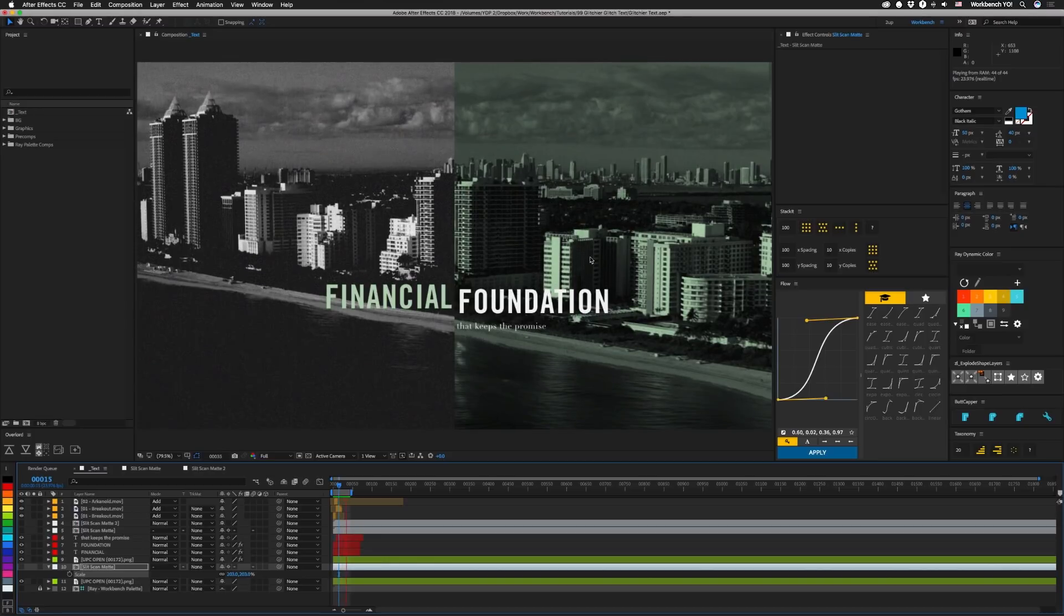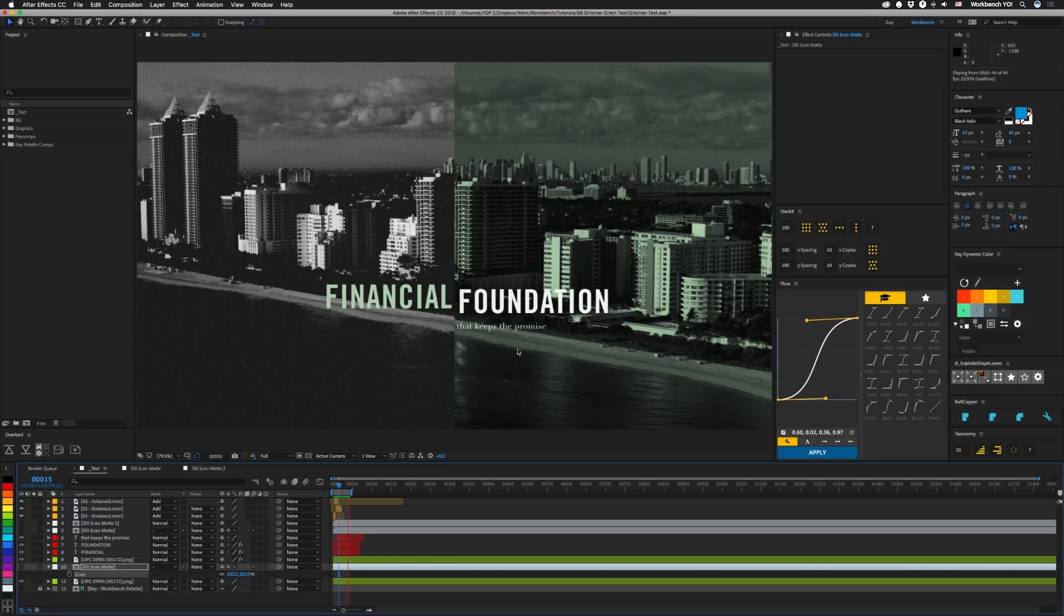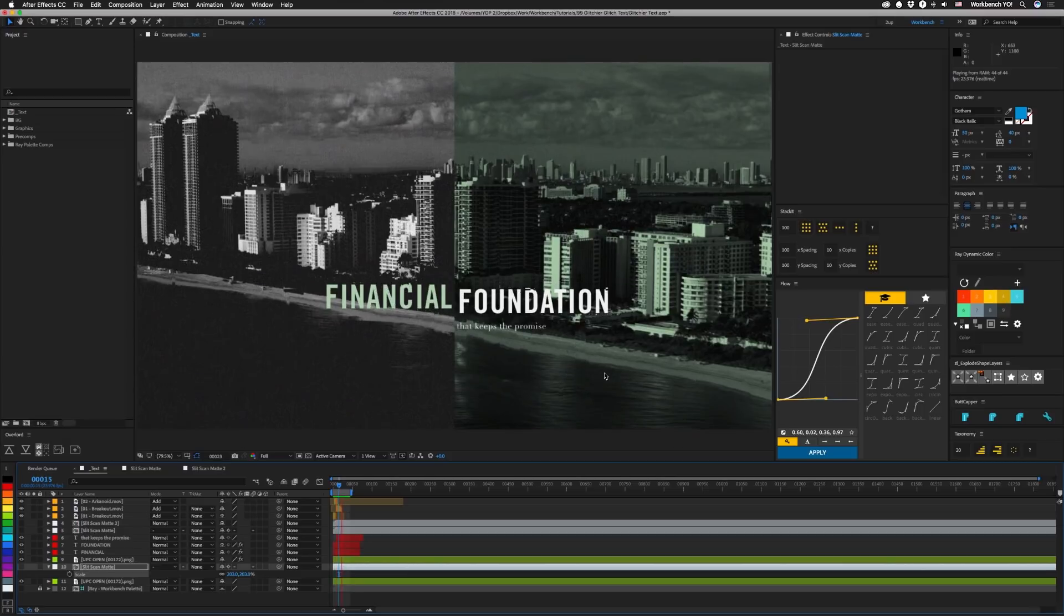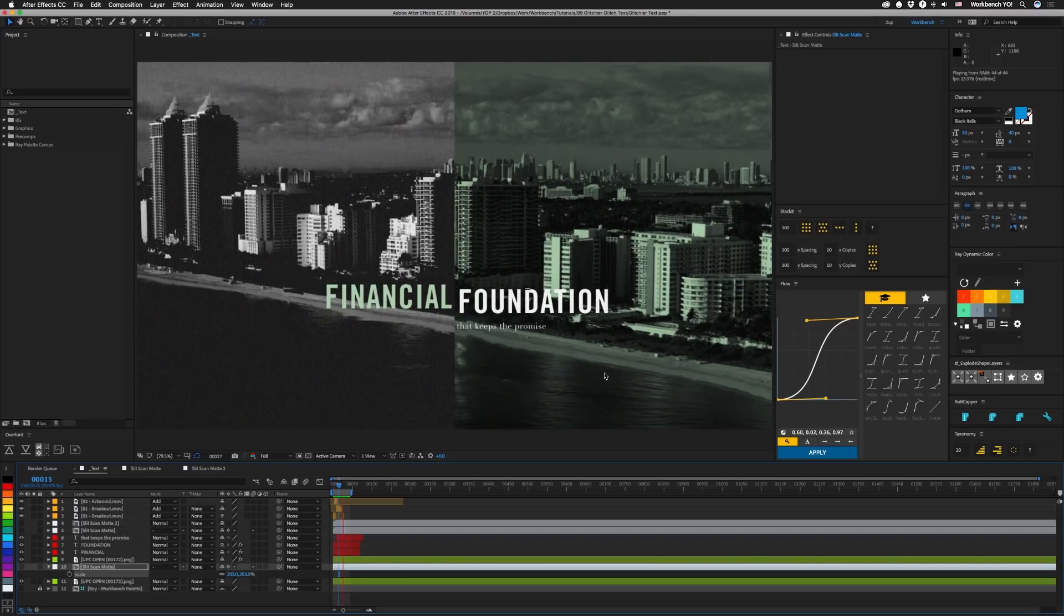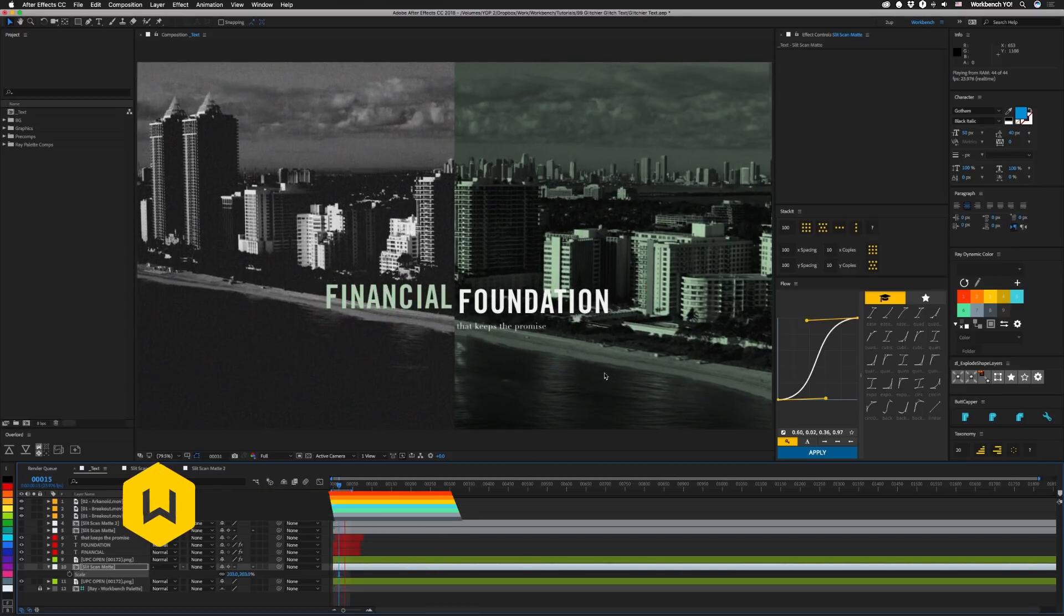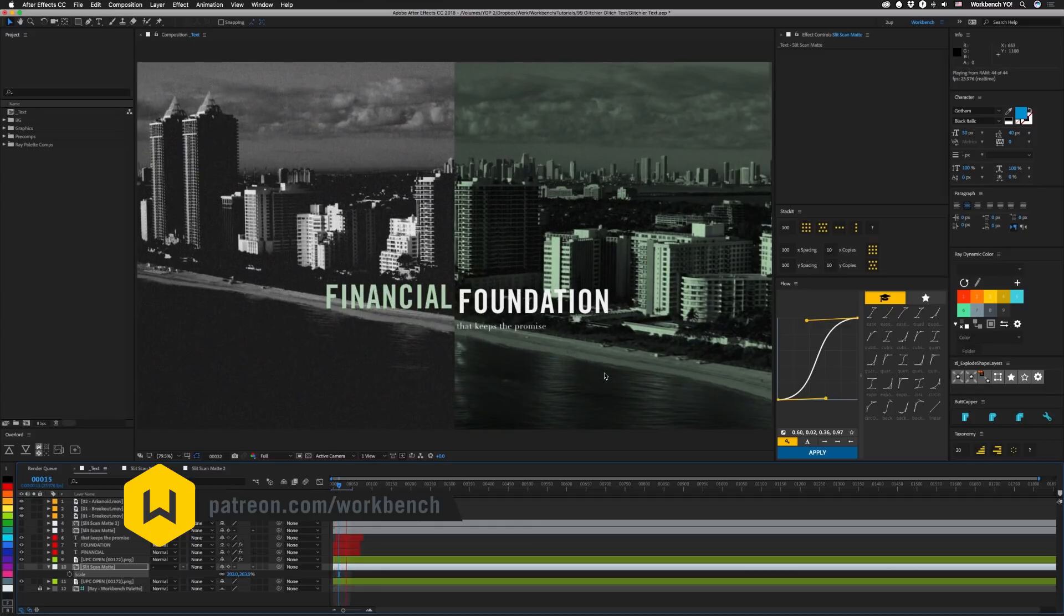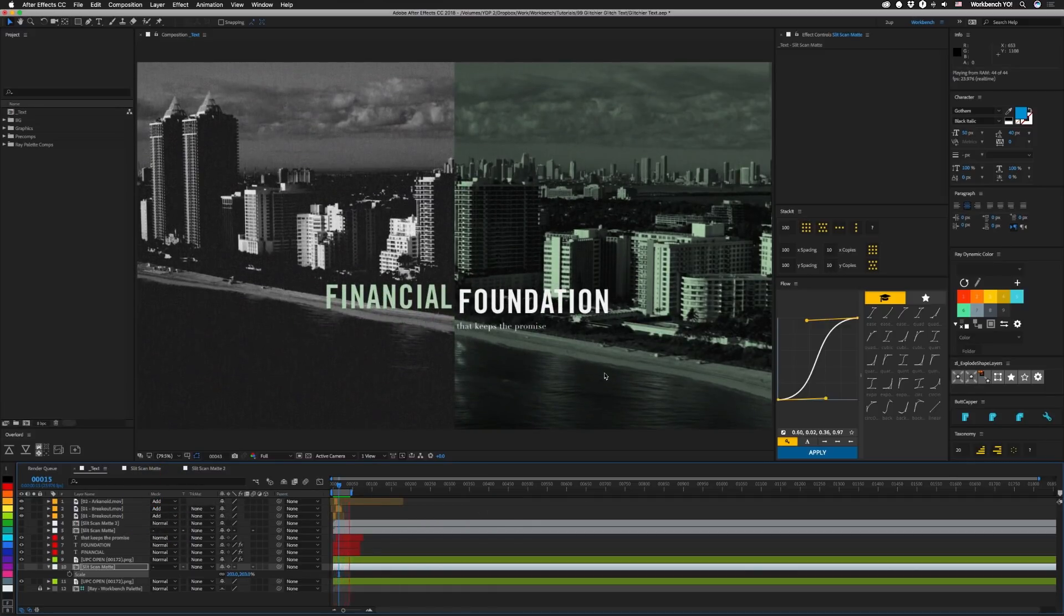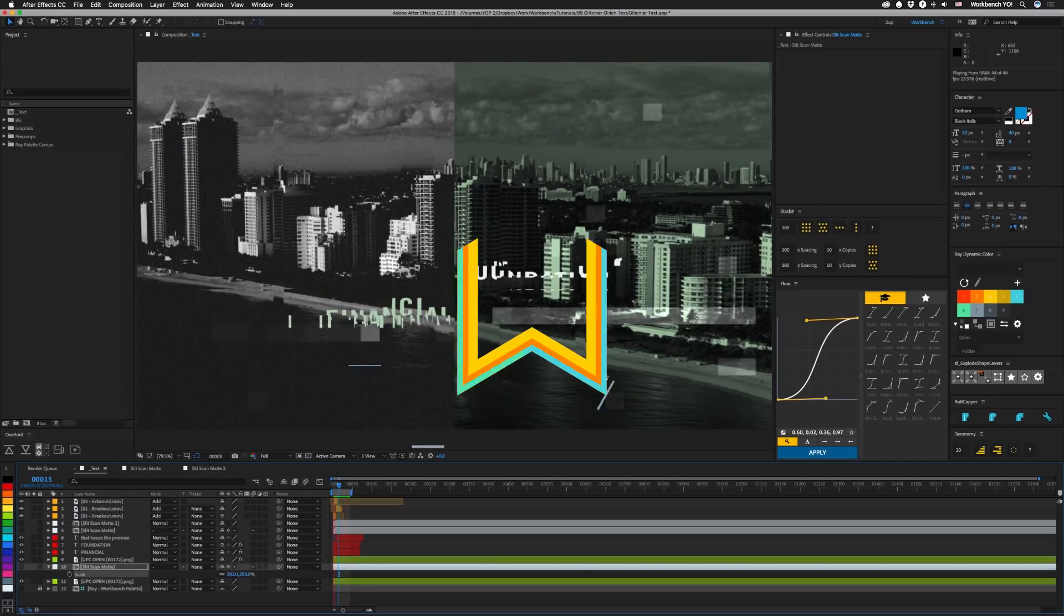So that's it, we can have a little bit more displacement map fun and get ourselves some 50% glitchier text. Alright if you guys have any comments or questions leave them in the comments down below. And if you'd like to help support what we do check out patreon.com slash workbench. Make sure you keep up with the blog at workbench.tv. And as always I am Joe and I'll see you guys next week. Bye.